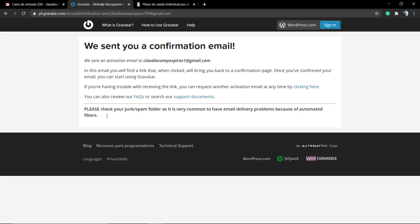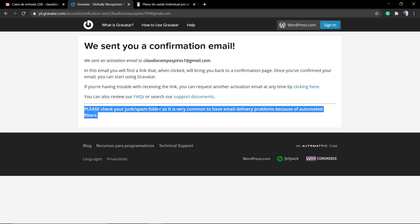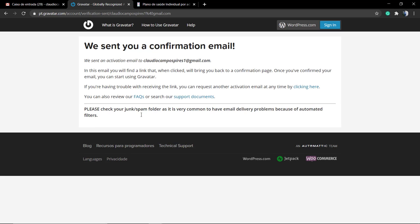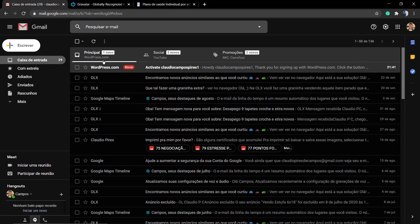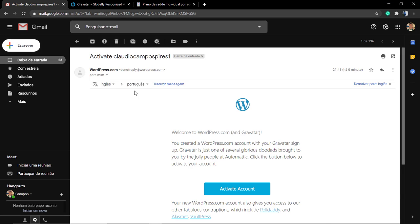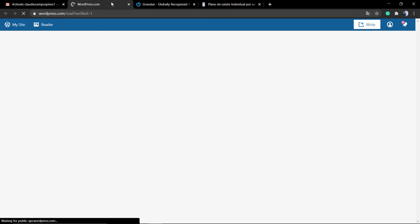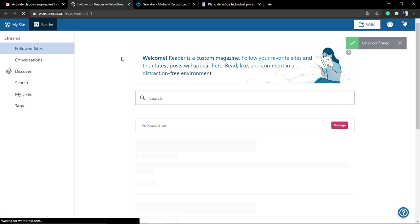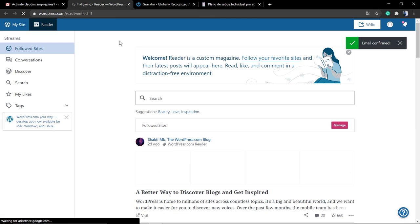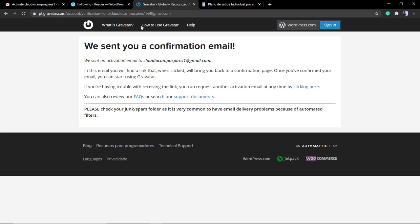This is the same ecosystem from wordpress.com and wordpress.org by Automattic, so don't need to worry. This is one of the most trustable companies on the internet. Just click on this blue button called Activate Account. You're gonna be redirected to the wordpress.com dashboard.